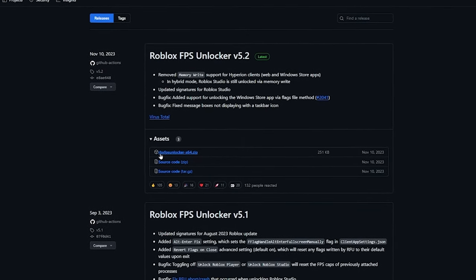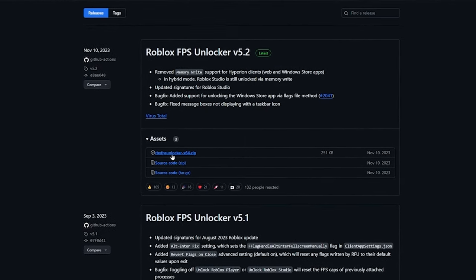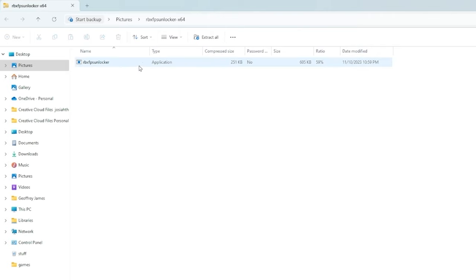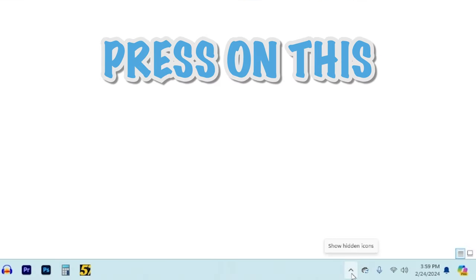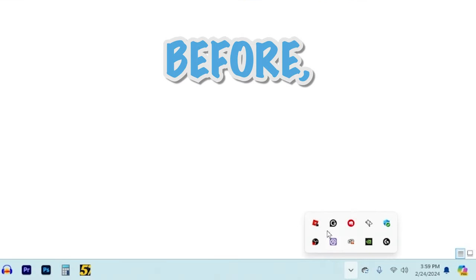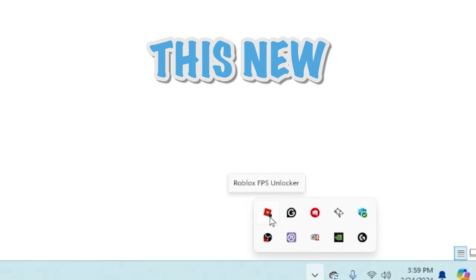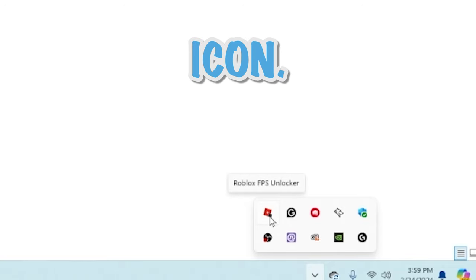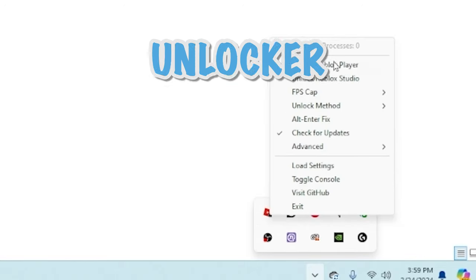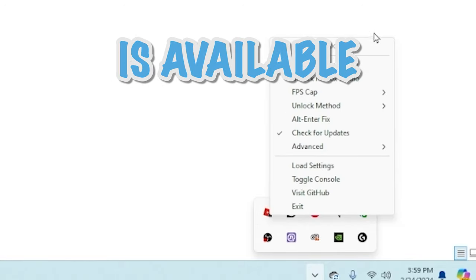So as you download it all you have to do is press RBX FPS unlocker and then if you go to your browser downloads it should be right here and then once you open it you just have to press on it and now if we press on this up arrow icon just like before we can see that there's this new Roblox icon and now if we press on it we can see the unlocker is available.